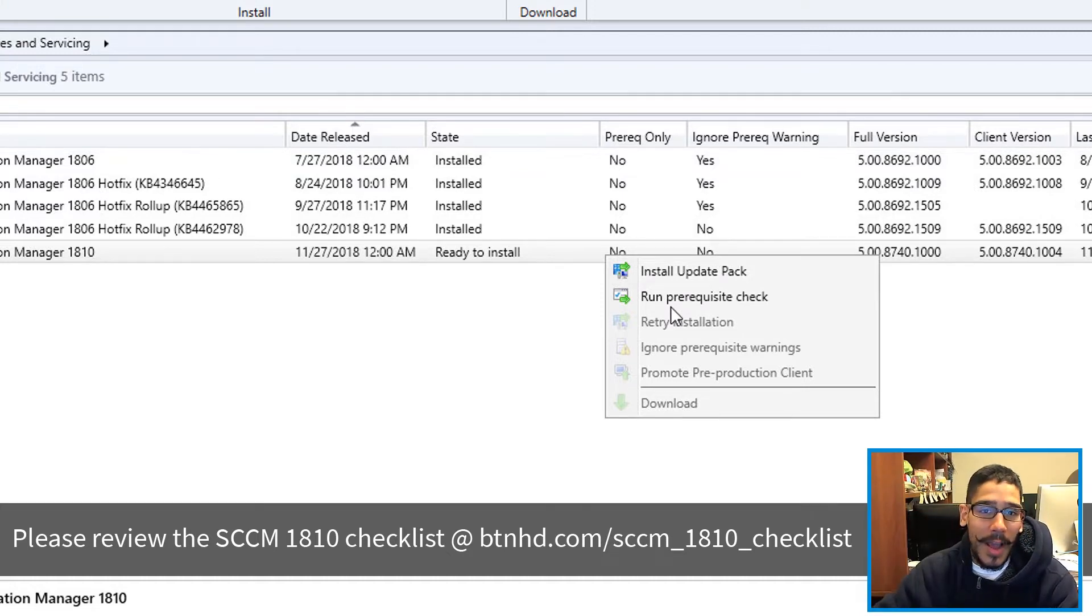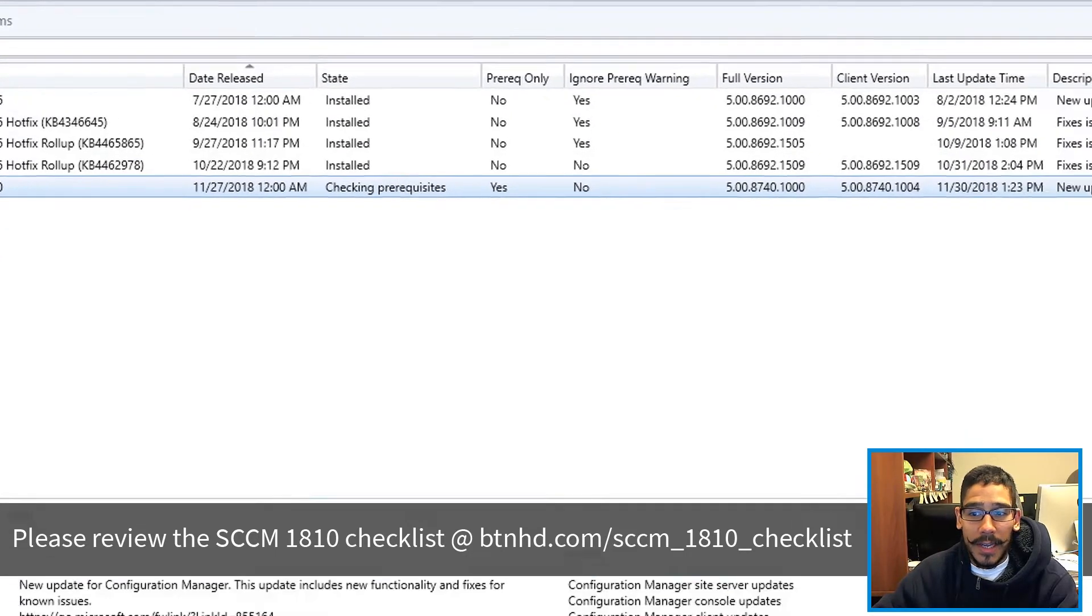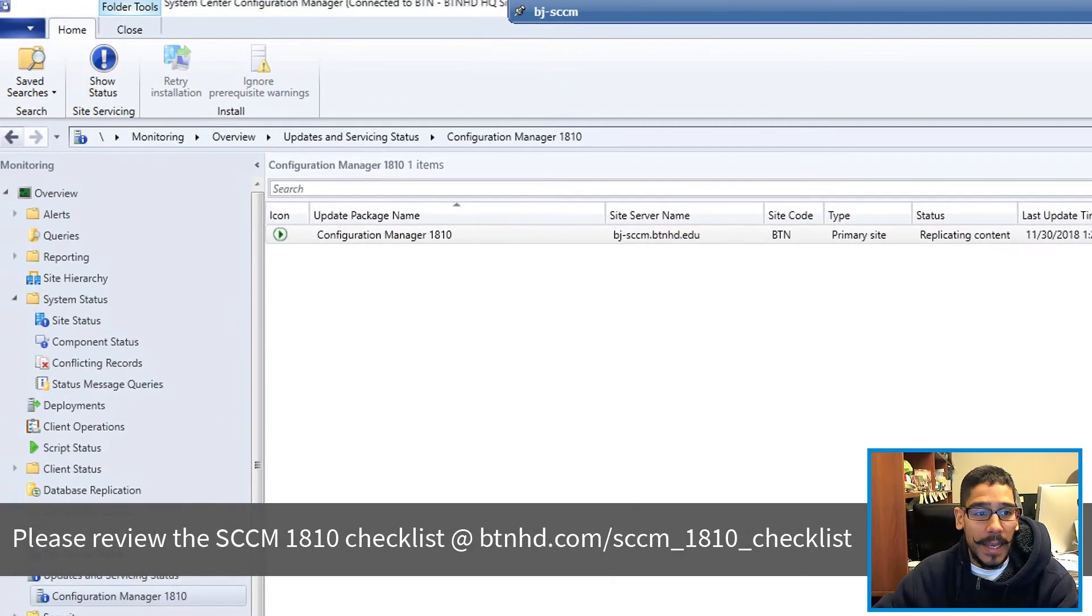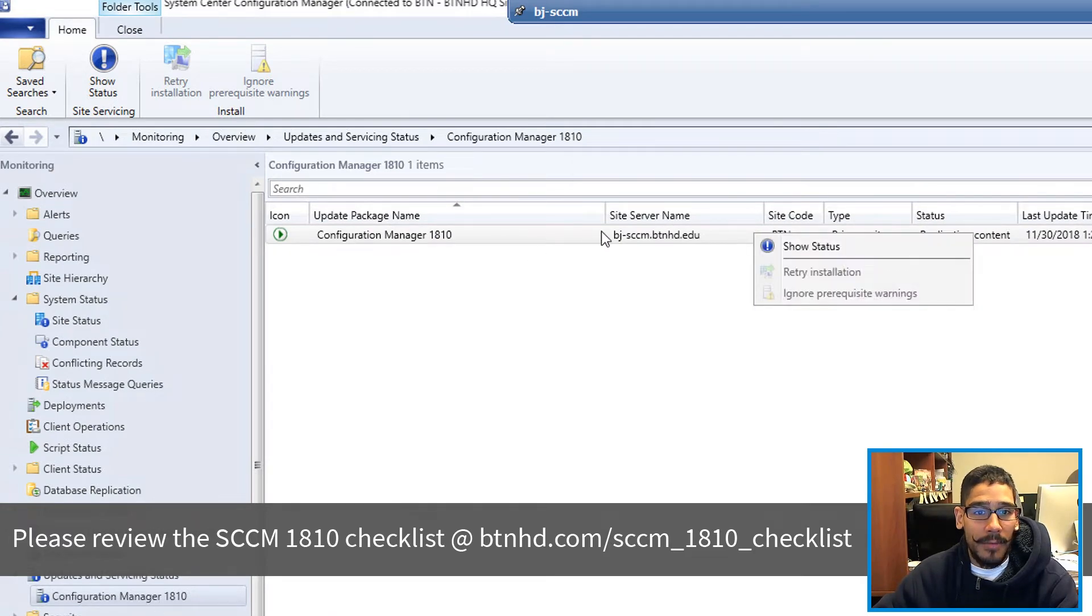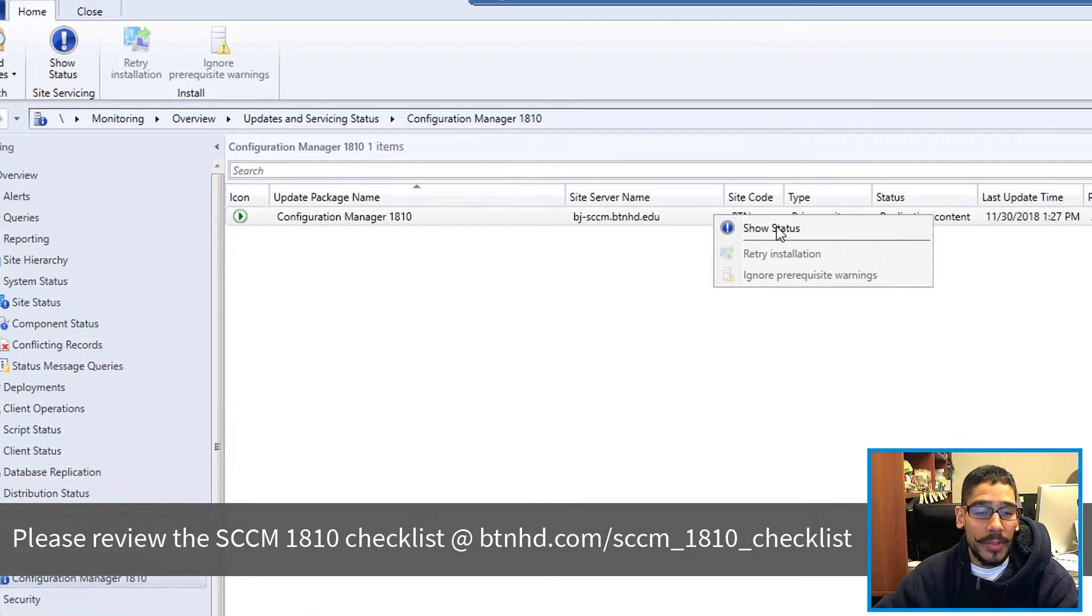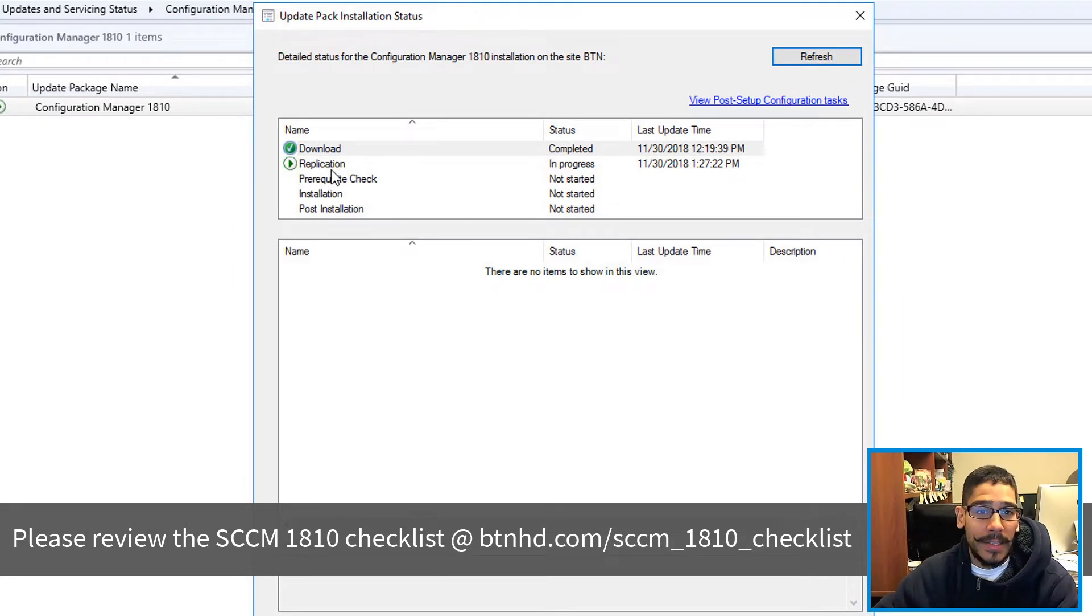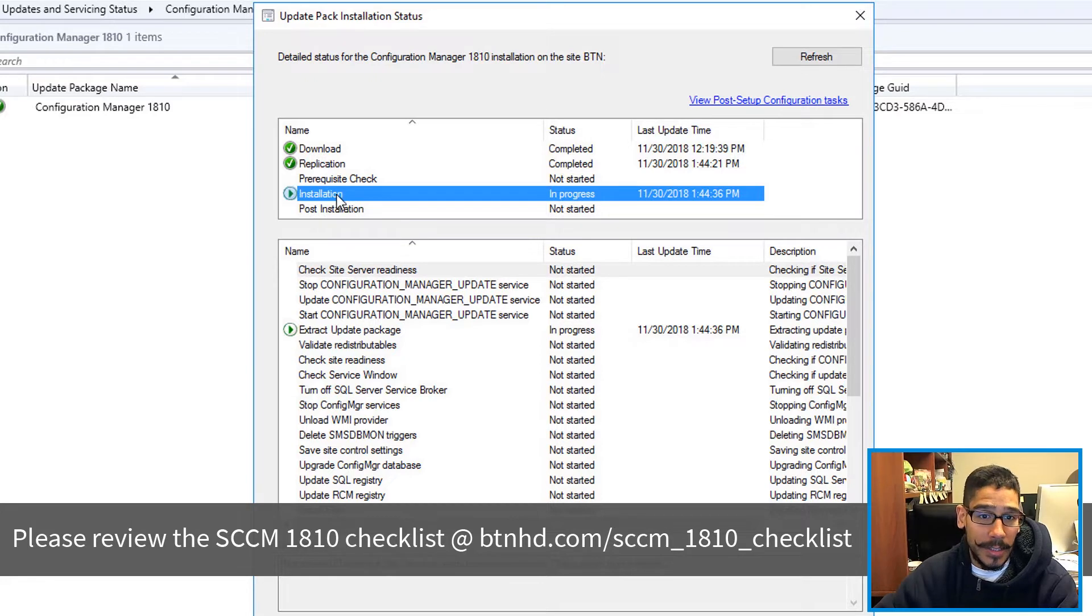For this video, I actually ran the Prerequisite Check and it's running. The way that you could check is click on Show Status and it's going to take you here. You could highlight this and right click on it, Show Status, and you're going to see that it's downloaded. It's in the replication stage and eventually is going to start doing the installation stage.